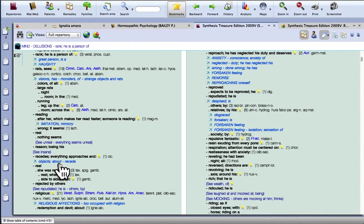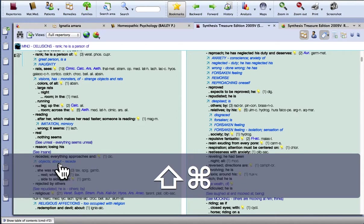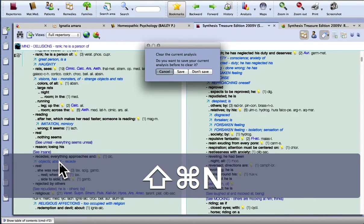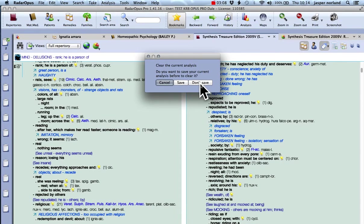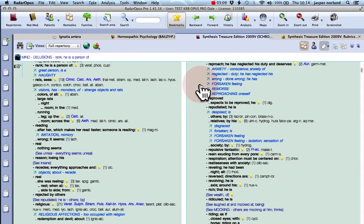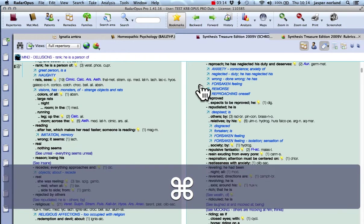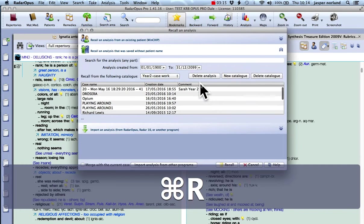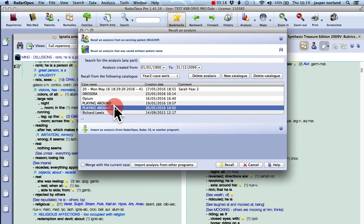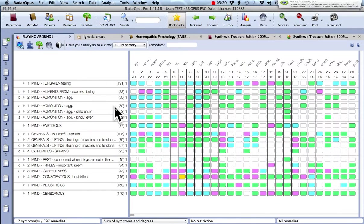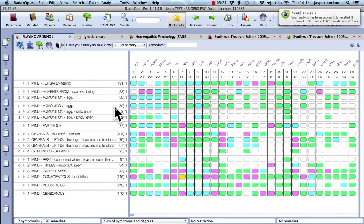So let's say you want to clear your clipboards. It's Command Shift N starts a new analysis. So I don't really want to save that. But let's say you want to recall an analysis. So Command R for recall. And there's one here that I have.